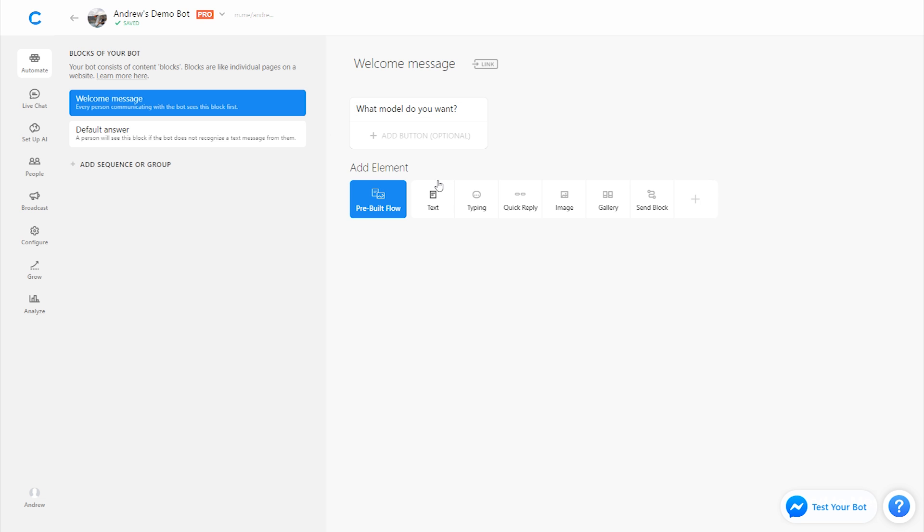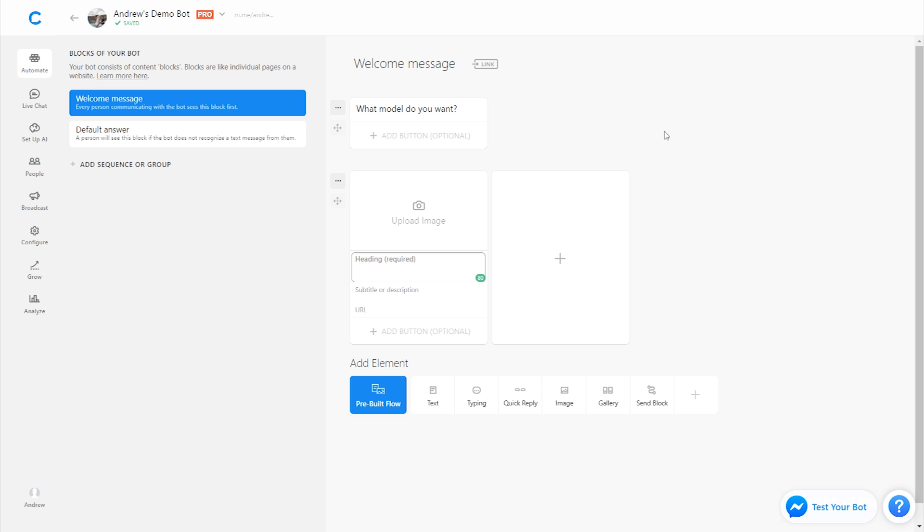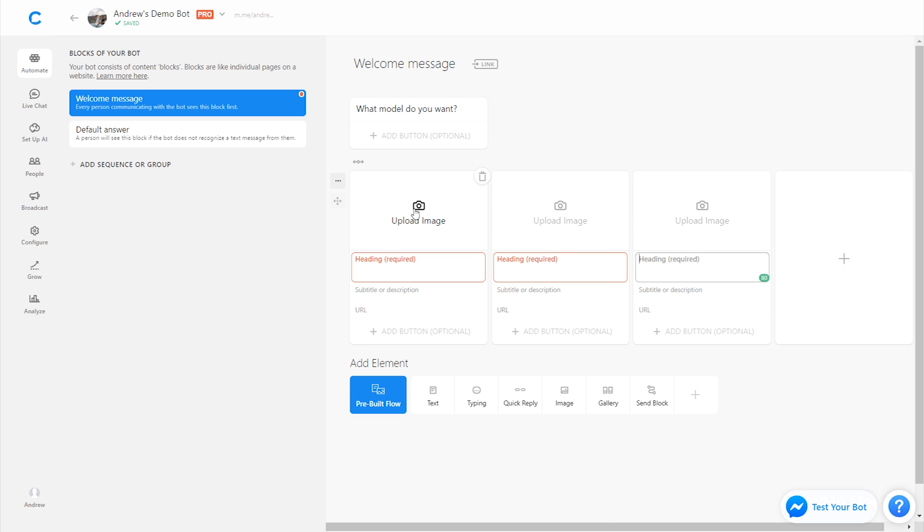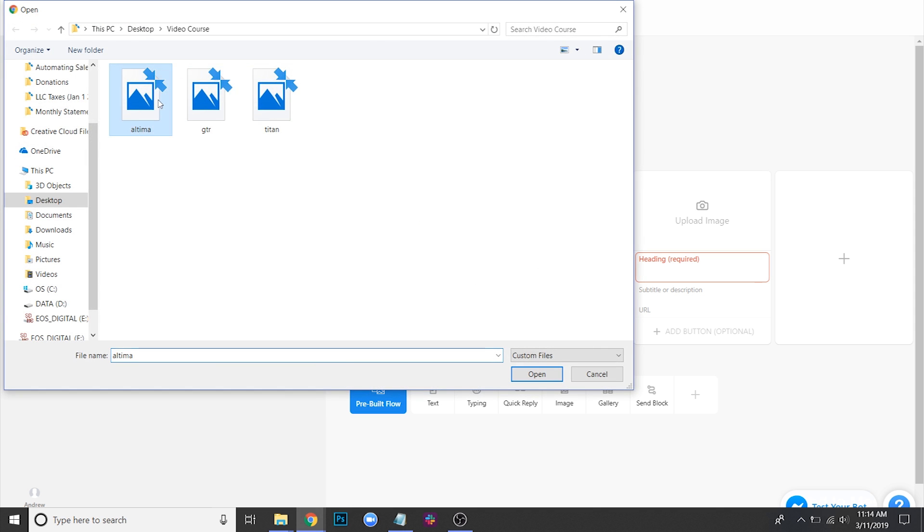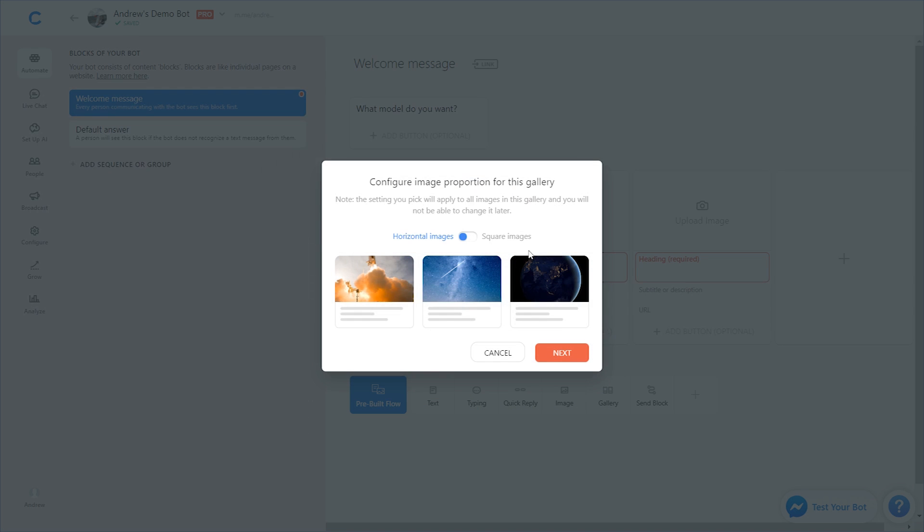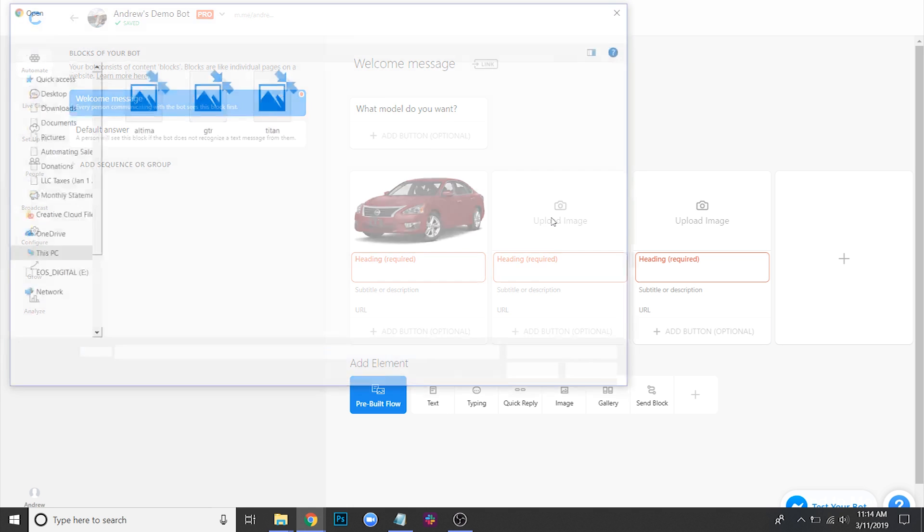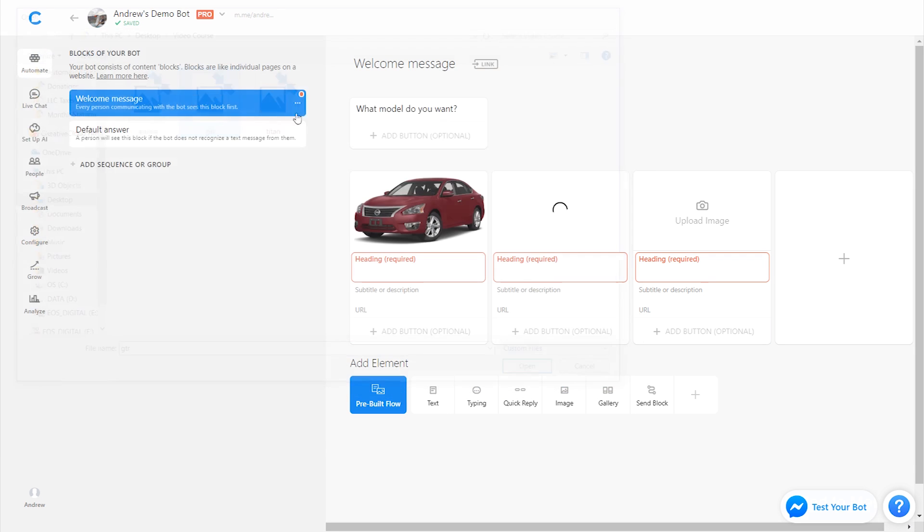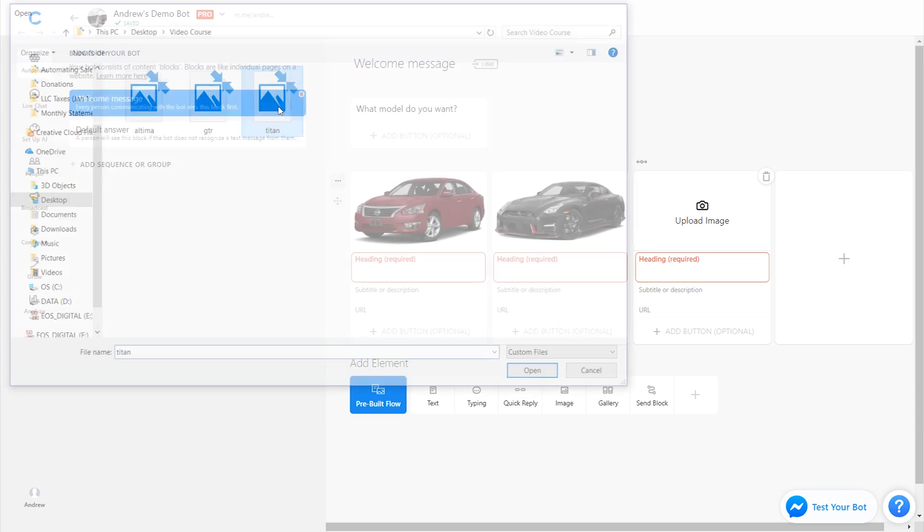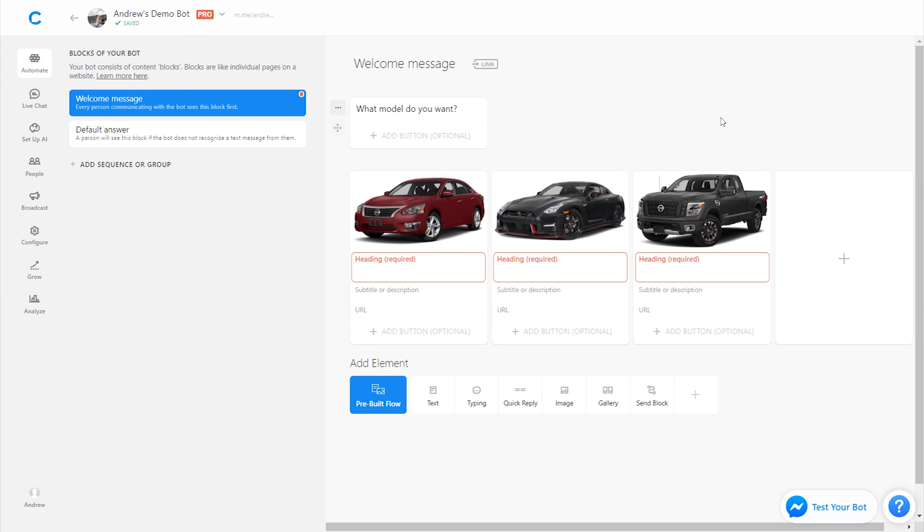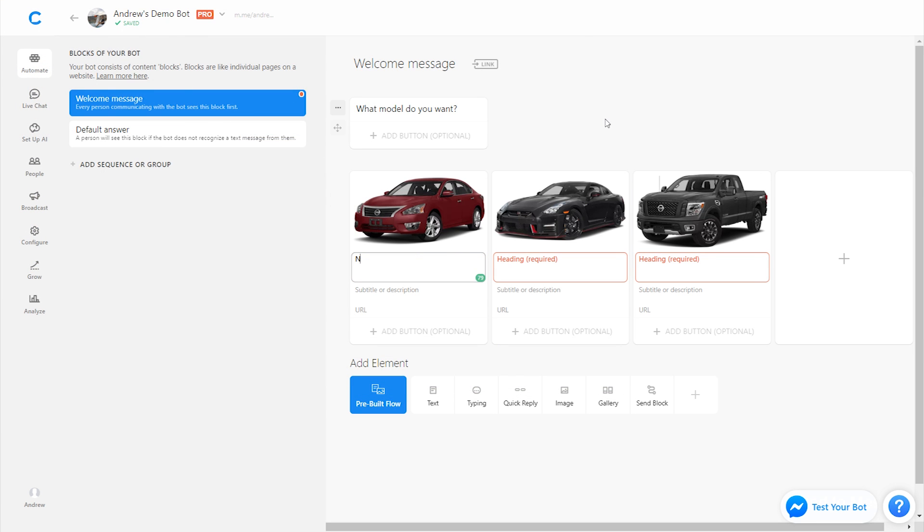To do this, I've just added a text element right here, and then let's display a list of the different car models. To do that, I'm going to use the gallery card here. It's a nice way to visually display in a carousel format different options for the user, and I'm going to add three here for the three different vehicles I'll be showing. Let's upload this image, I'll crop it and move it down a little bit. And then I'll upload the other two. Let's add a heading here for each of these. I'll call this the Altima, GTR, and Titan.